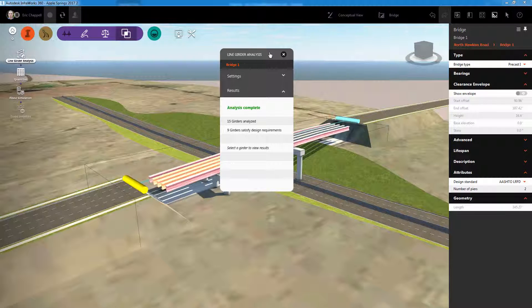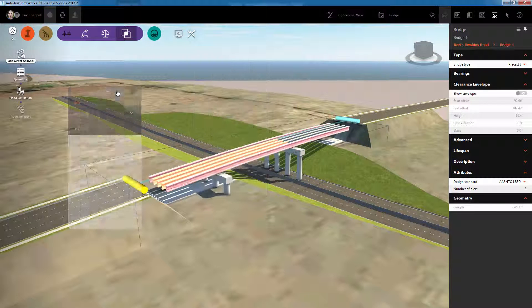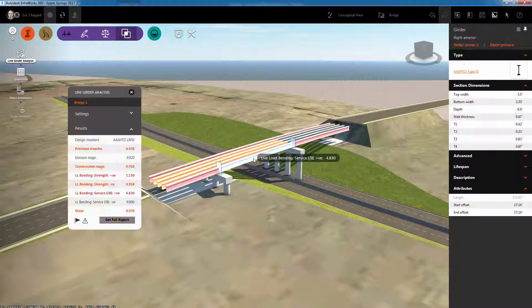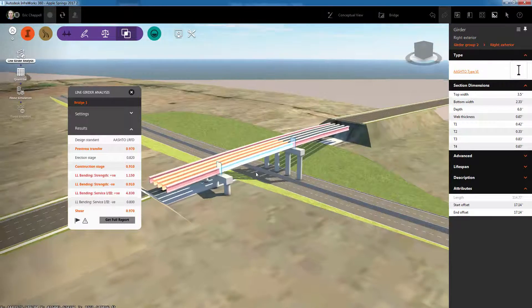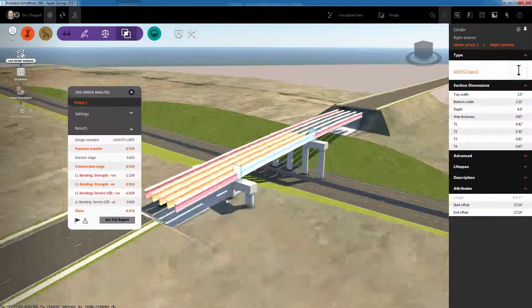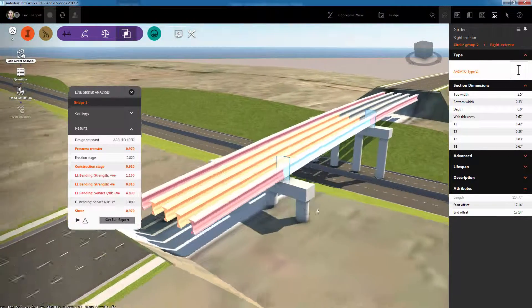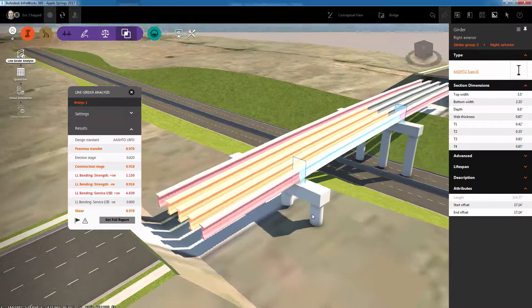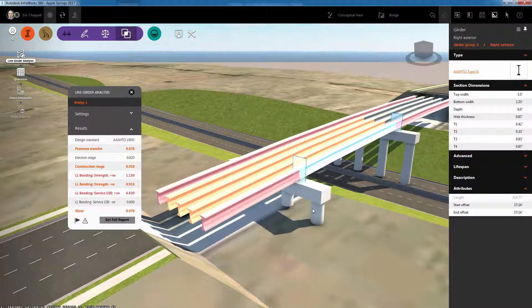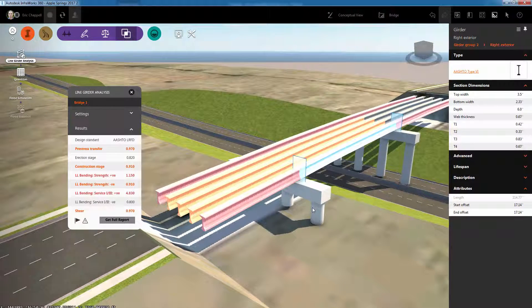Now that the analysis is complete, I can click on individual girders within the model to view information about that girder. We can also see the color coding that's been applied to the girders indicating the performance of the girders.